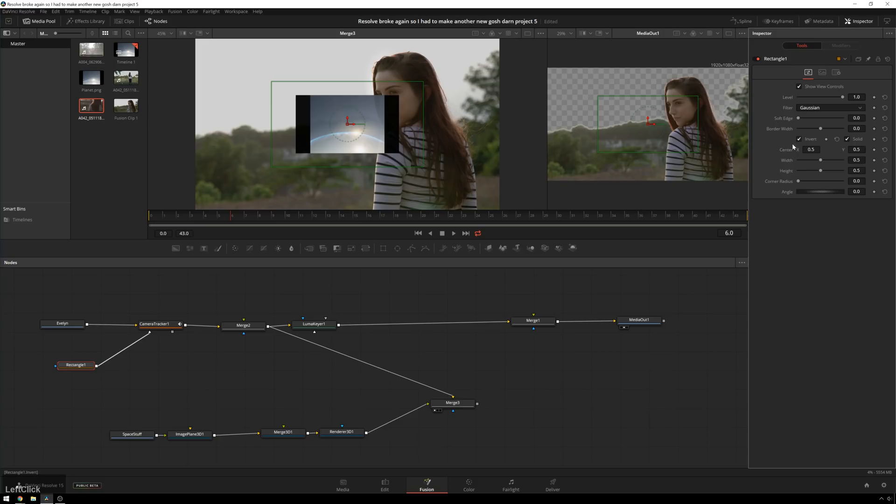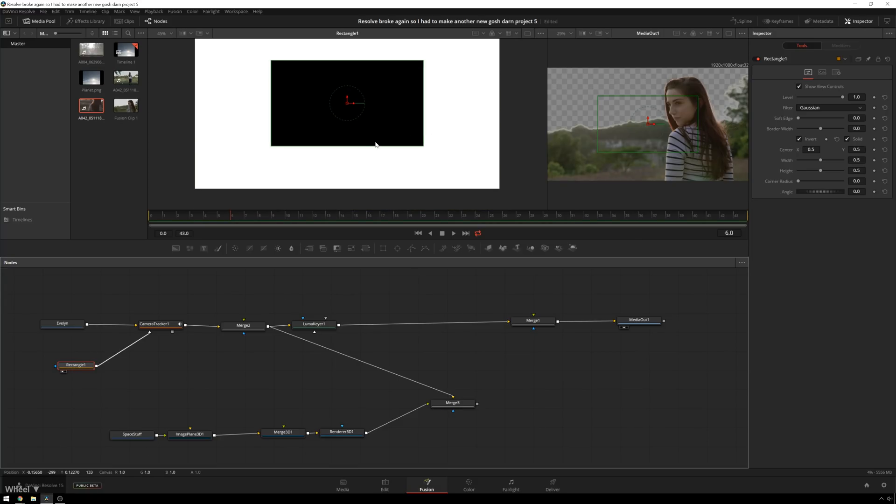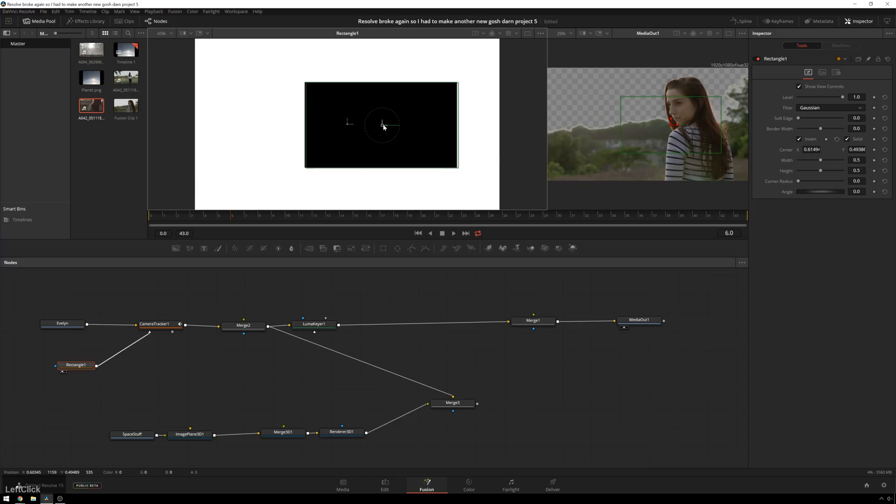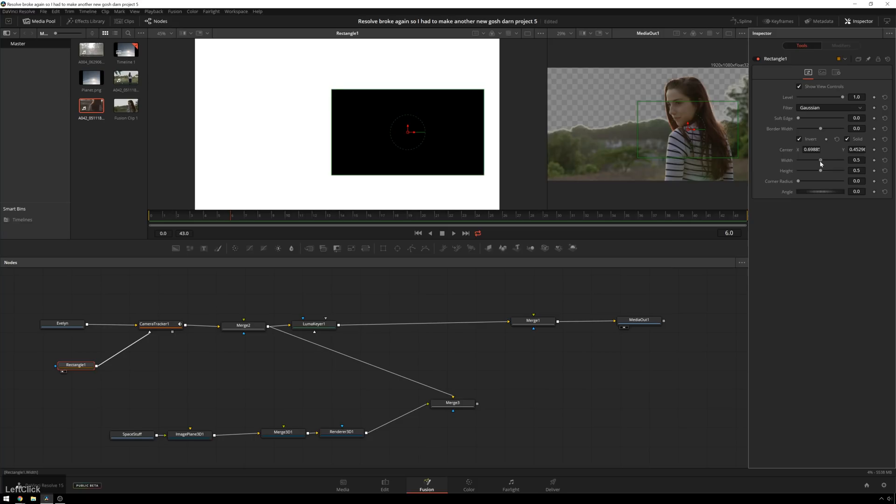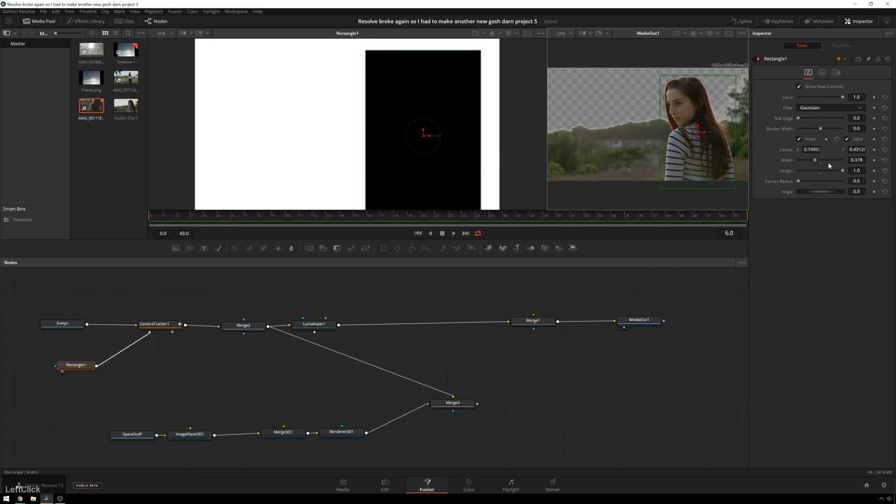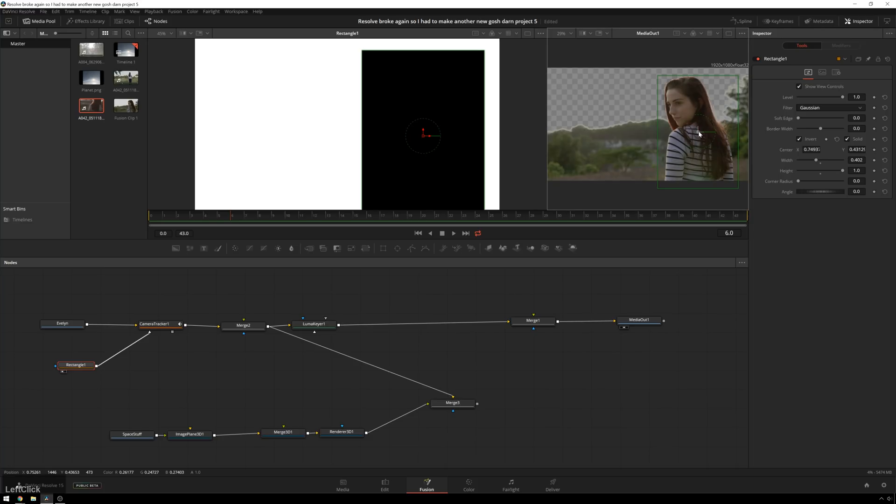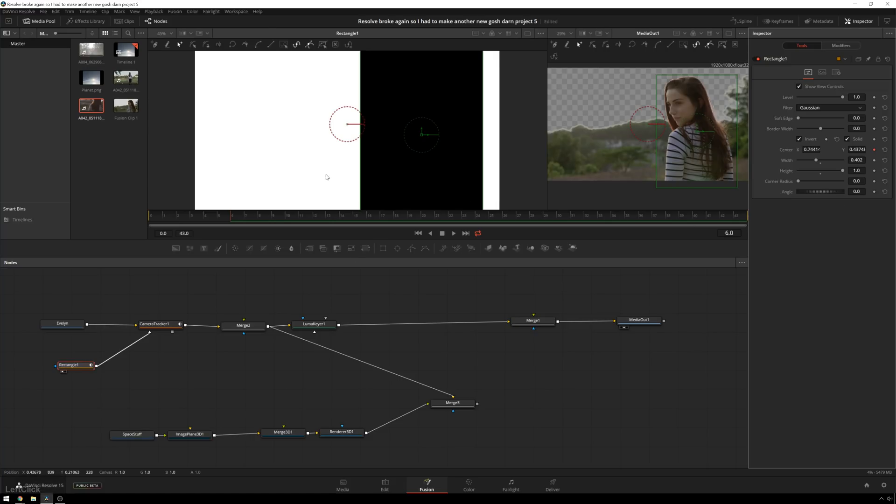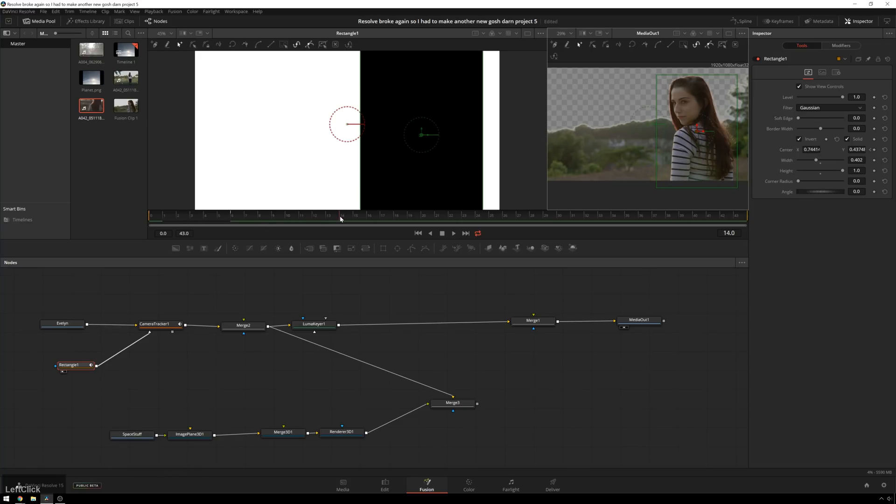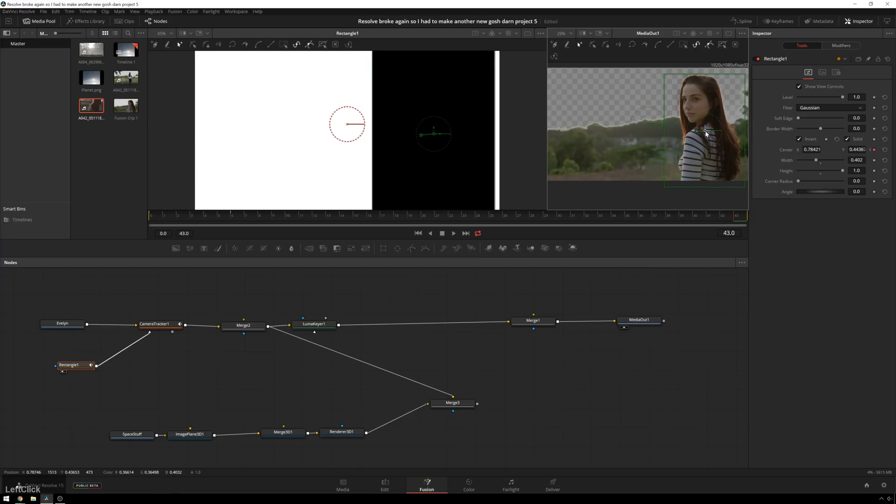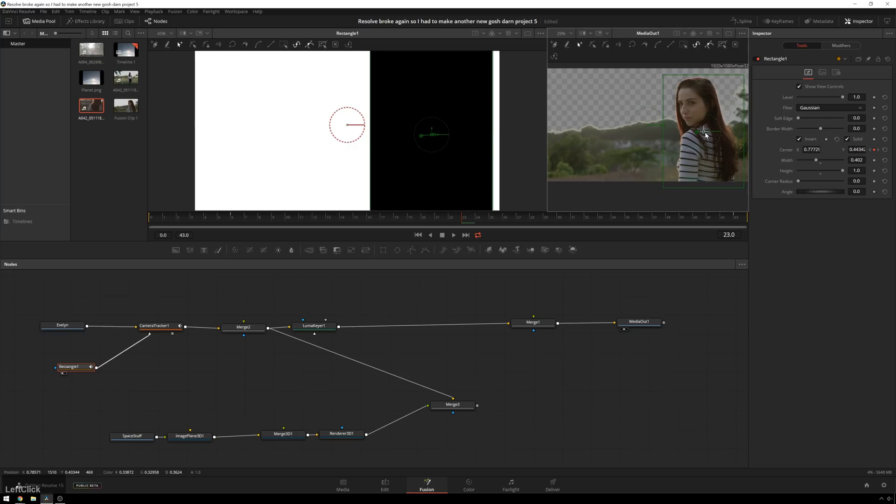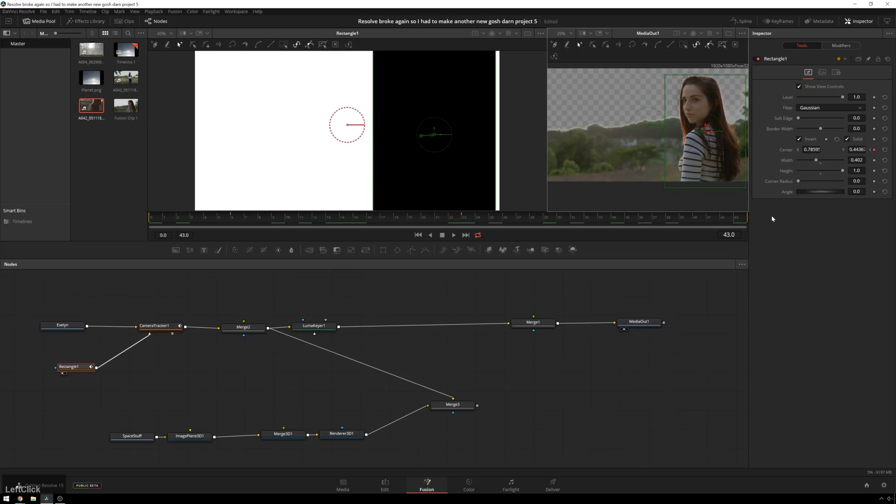So I'll pop that into the track mask, invert this, bring this up in viewer one, and we'll just move this over so it masks out Evelyn pretty nice and easy. So bring our width down and our height up. That's pretty good. We probably don't need it to be that tight. So we'll say that that's looking pretty good. Add a little keyframe in the center position, and then we'll scroll back to the beginning to make sure that it still looks good there. And then we'll scroll forward. Let's go all the way to the end and move it around a little bit.